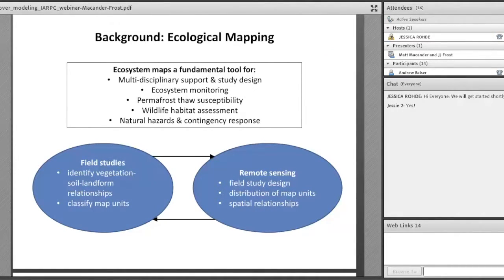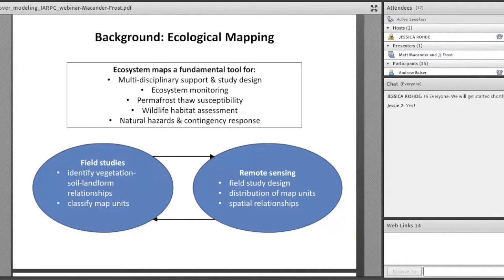We're going to talk today about some pretty detailed mapping work that we've been doing, covering a pretty large swath of northern Alaska looking at plant functional types in arctic tundra. If you're in terrestrial ecology, sooner or later you're going to need to make a map. Ecosystem maps are foundational tools for all sorts of applications across disciplines, including monitoring of ecosystem properties, permafrost, and other topics related to arctic tundra environments.